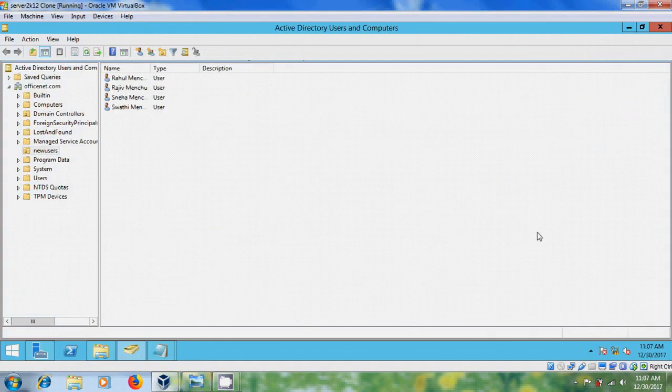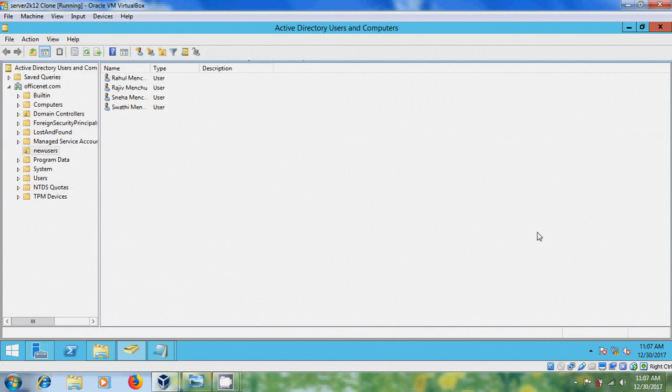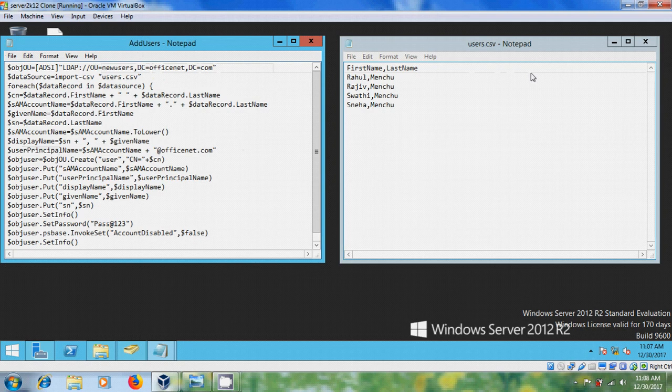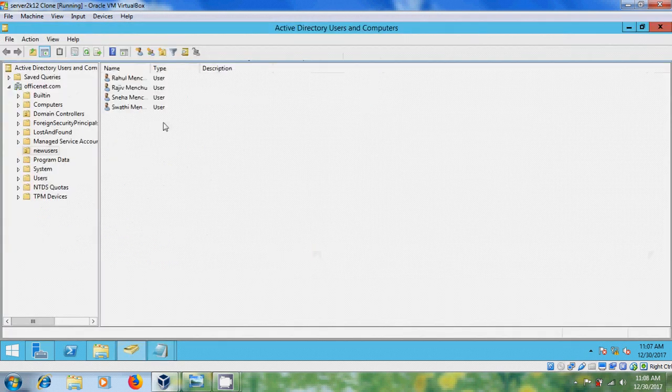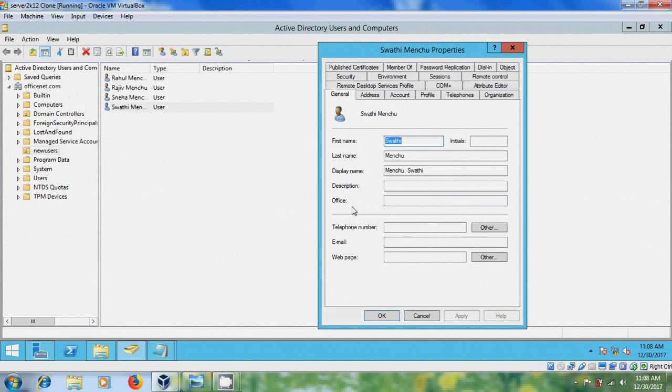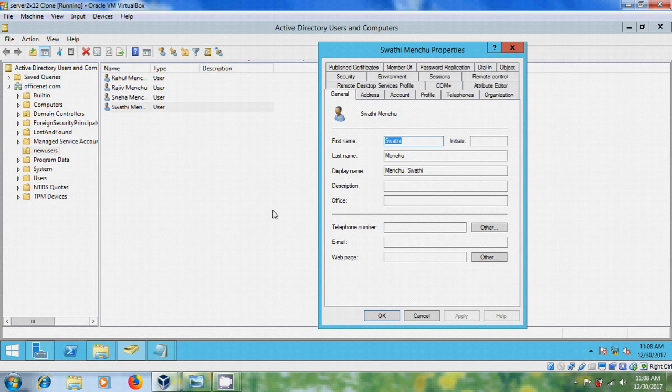In my previous tutorial, I have created multiple users using PowerShell script and CSV file. Now I want to update the information like office, telephone number and so on. For that, we have to find the attribute name of each parameter from attribute editor.